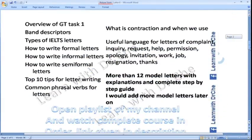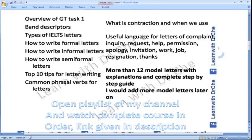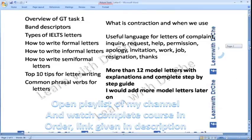This is an overview of my letter writing course. You can see I have started from an overview of General Training Task One, then band descriptors, types of IELTS letters, how to write formal, informal and semi-formal letters. Then I would go to top 10 tips for IELTS letter writing, common phrasal verbs, what is contraction and when we use them, useful language for each type of letter — complaint, inquiry, request, help, permission — all of them. Then I would add more than 12 model letters in my course, so open the playlist of my channel to watch the complete course in order. The link is given below in the description box.